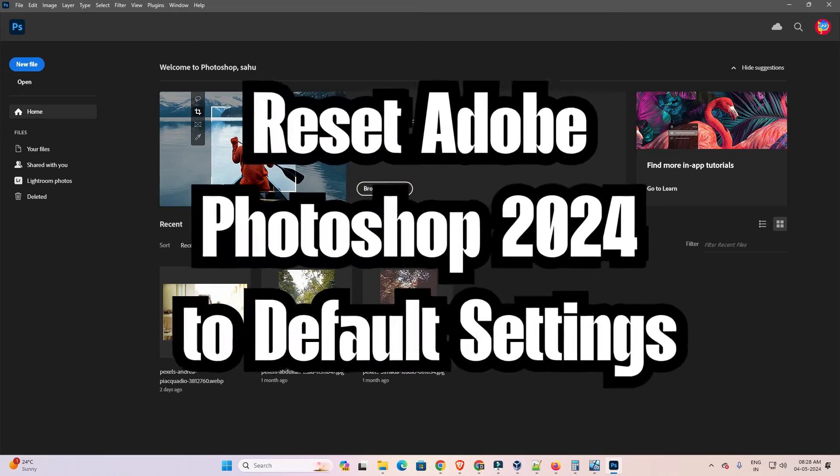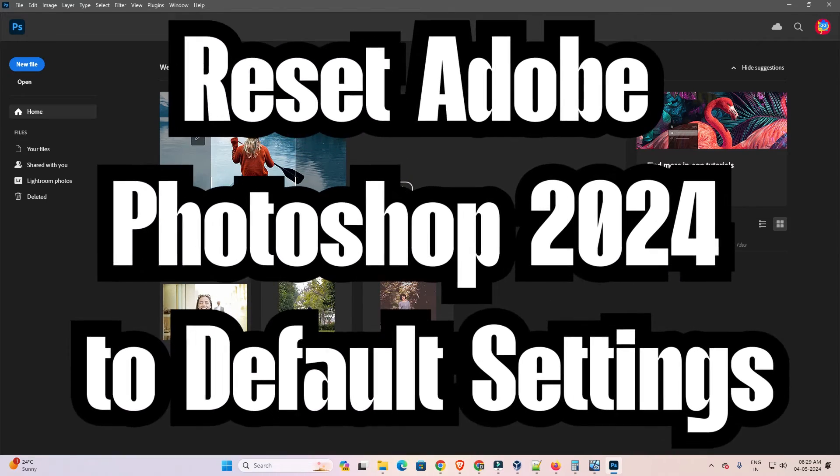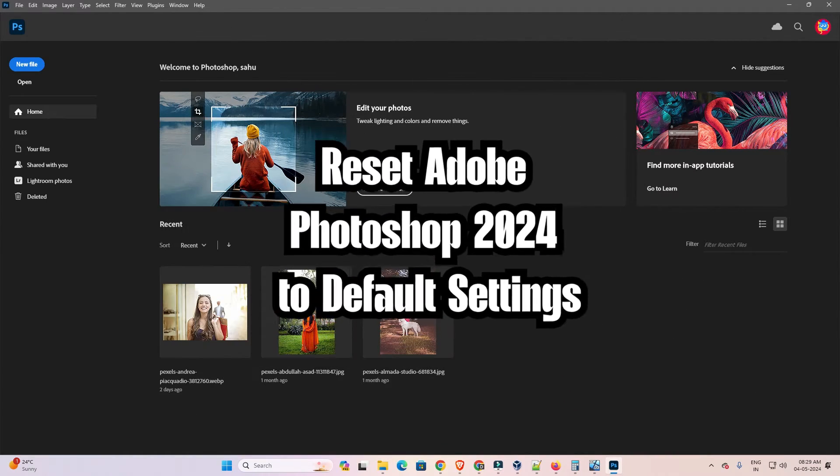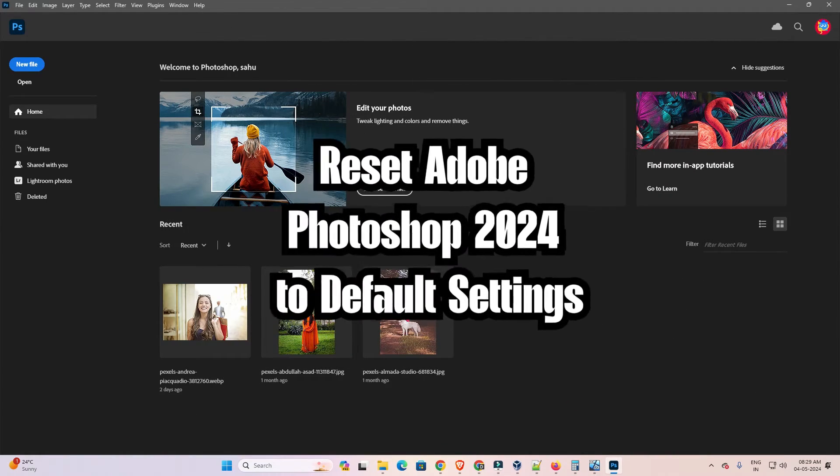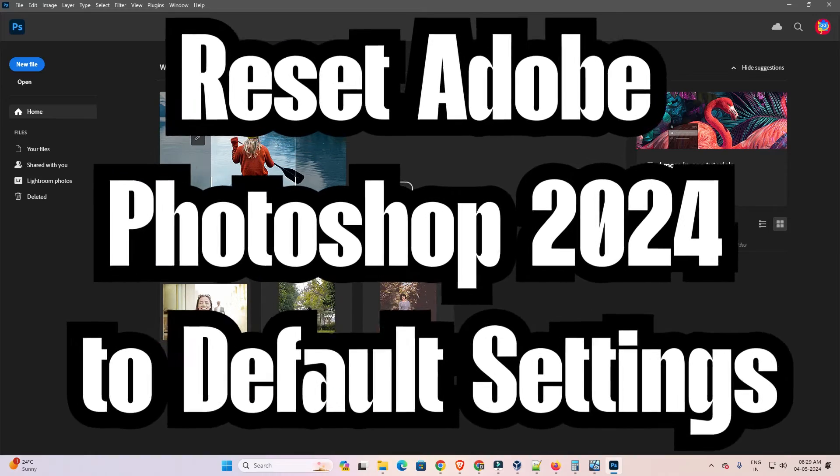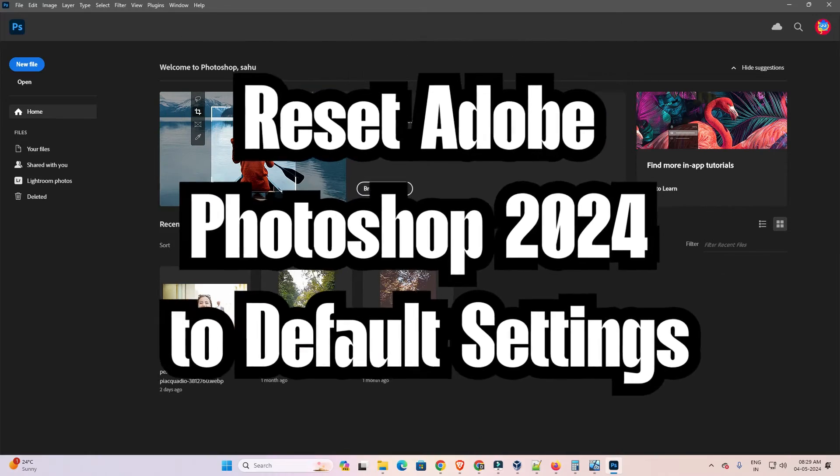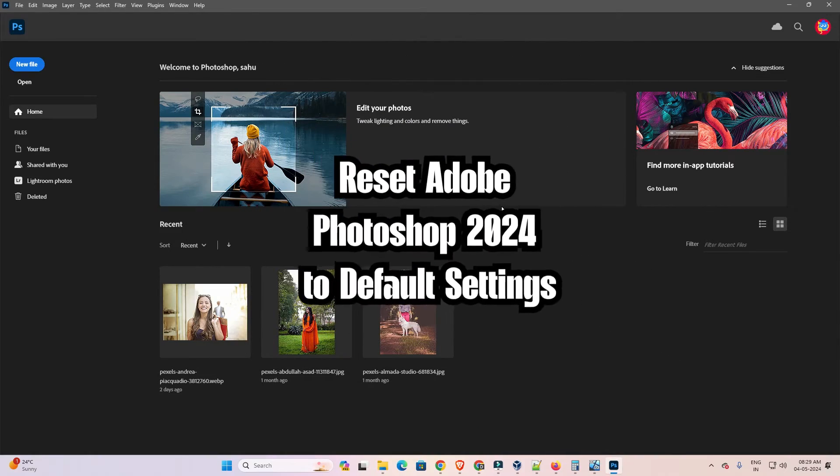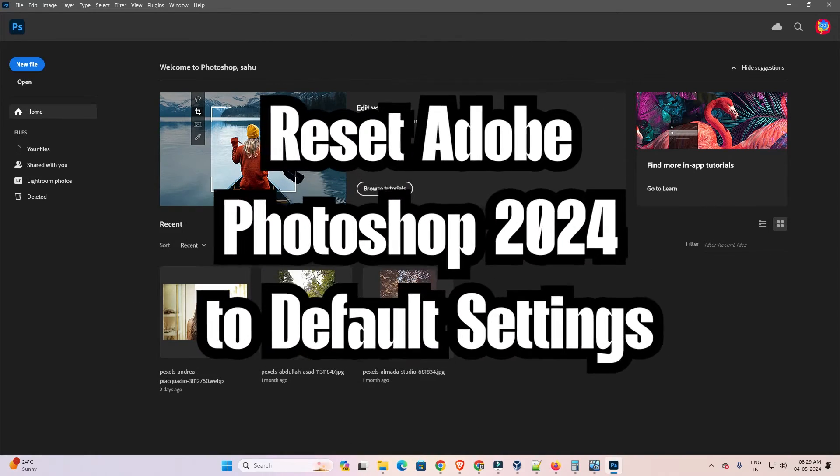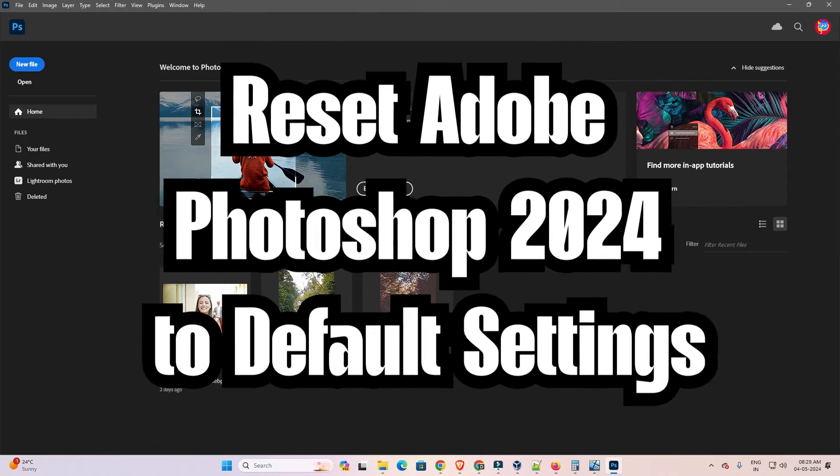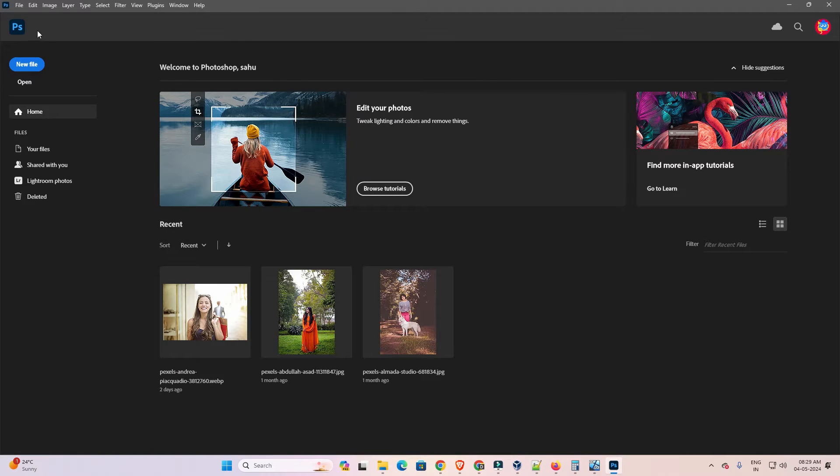Hello guys welcome to you. In this video we are going to see how to reset Adobe Photoshop 2024 to default settings in Windows or Mac. It is a very easy and simple process. So let's go to our video.